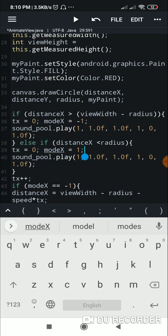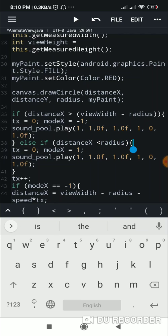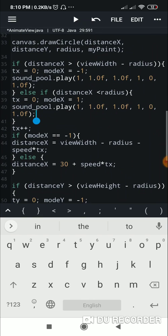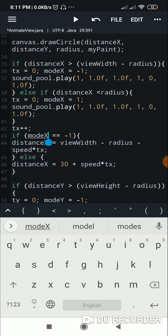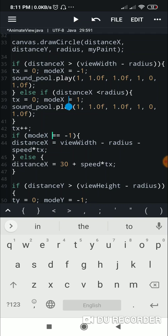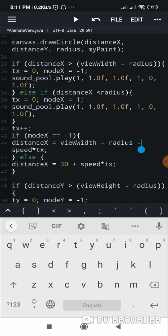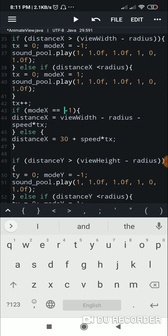Else if distanceX is less than radius, that means it has hit the left wall. At that point I set tX to 0, modeX to 1, and play the sound. Then I increment tX with tX++. After this I check modeX: if modeX equals -1 I set distanceX to viewWidth minus radius minus speed times tX.